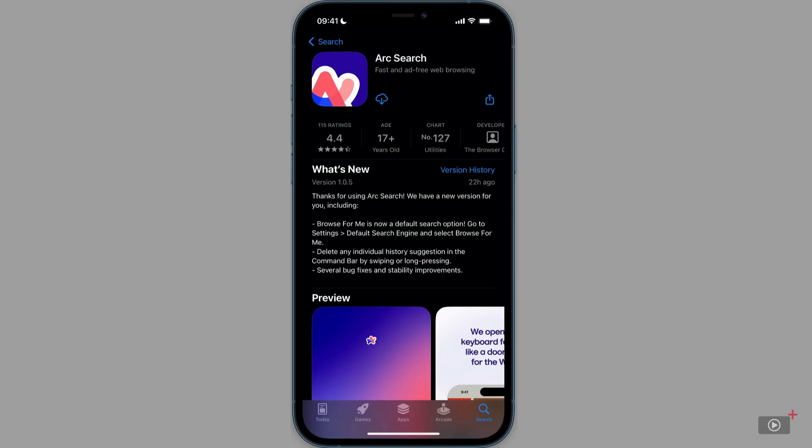So this is Arc Search in the App Store, and we're currently at version 1.0.5 at the time of recording. Now, the developers are moving very quickly to update the app, so I have no doubt it will have been updated further by the time you see this.